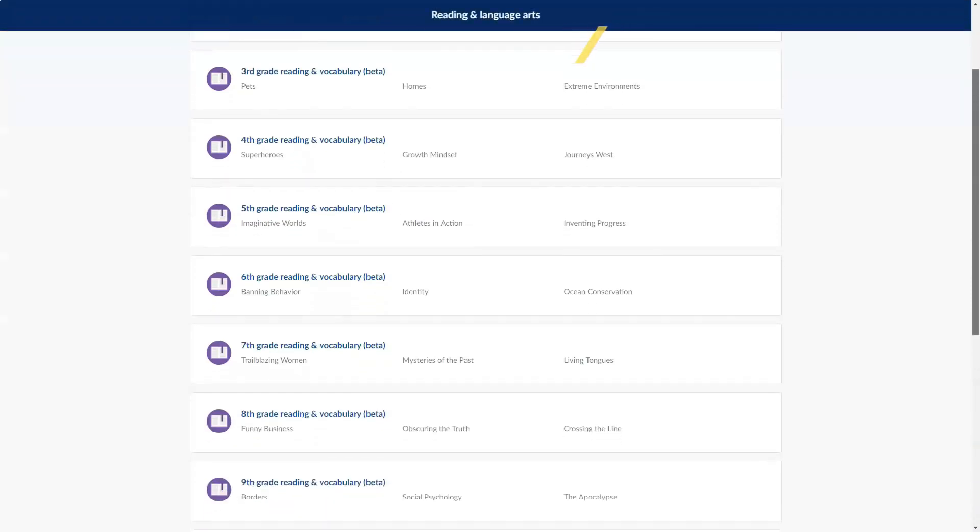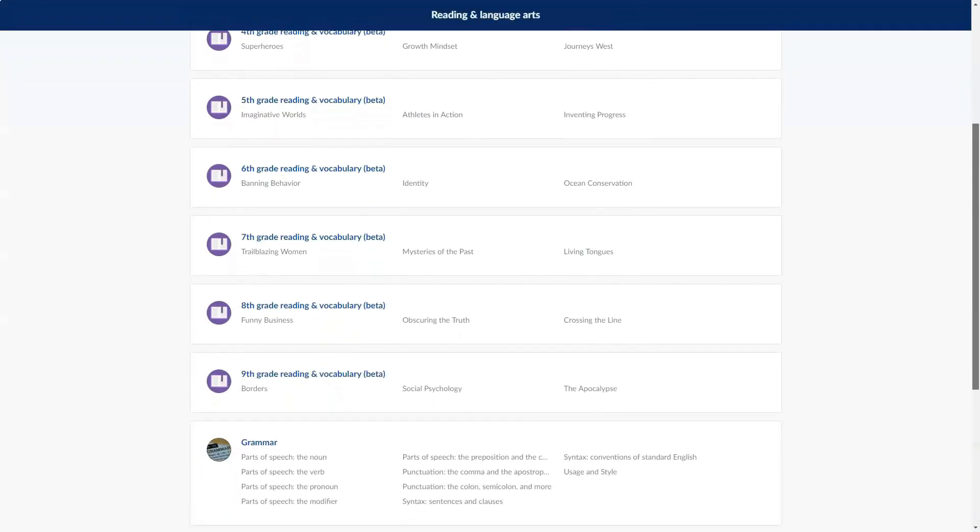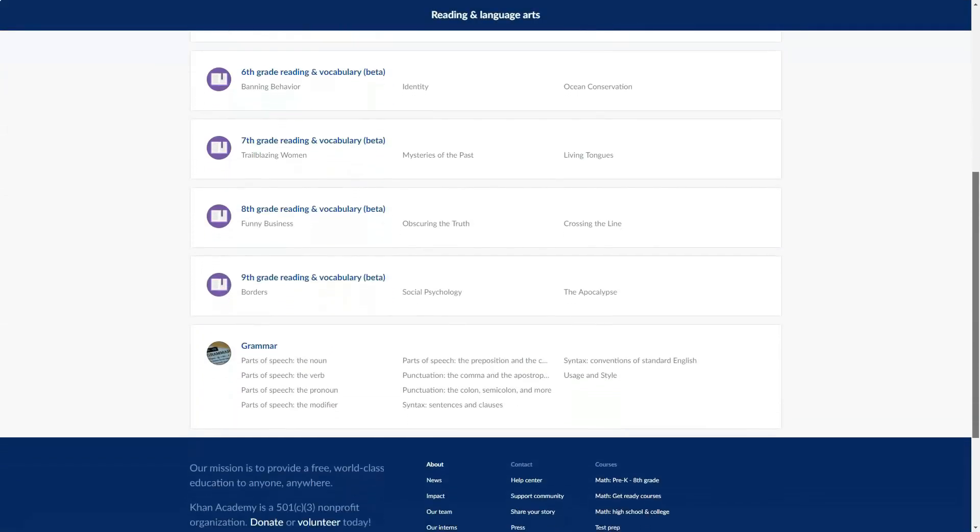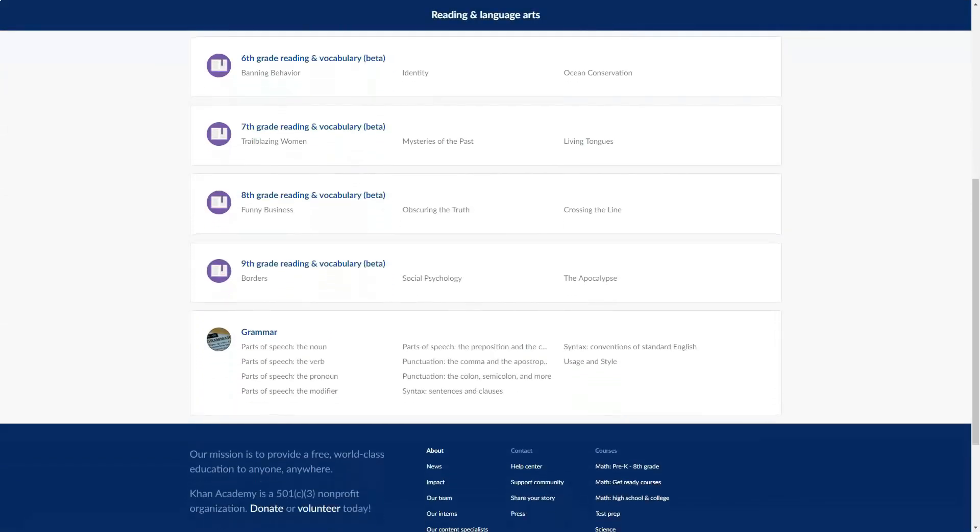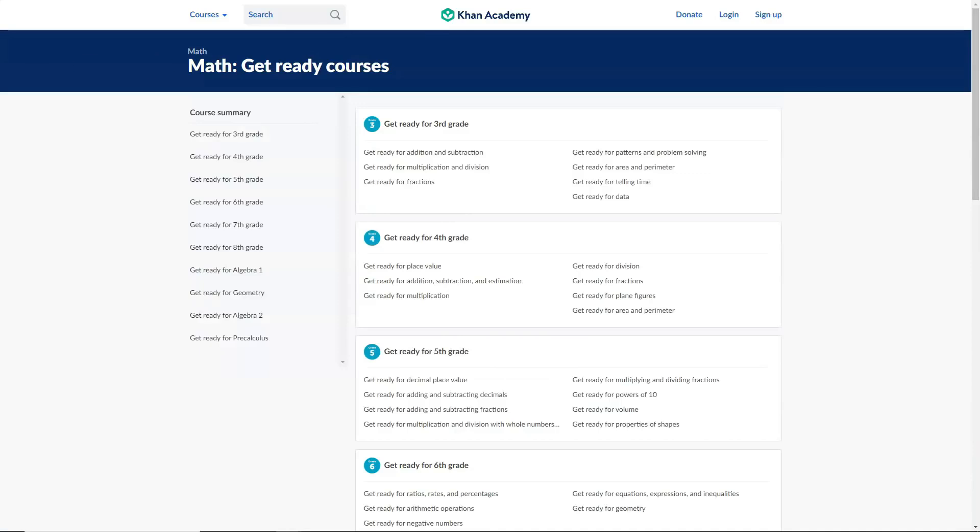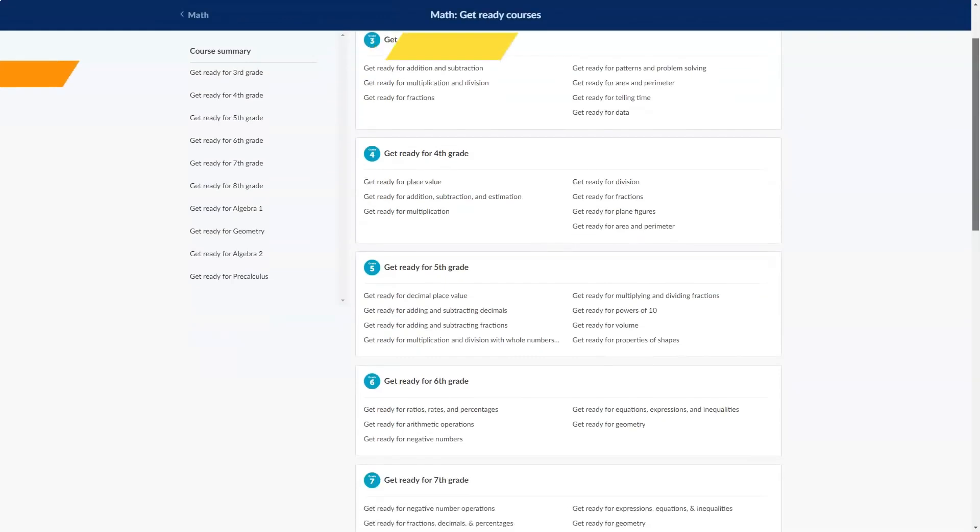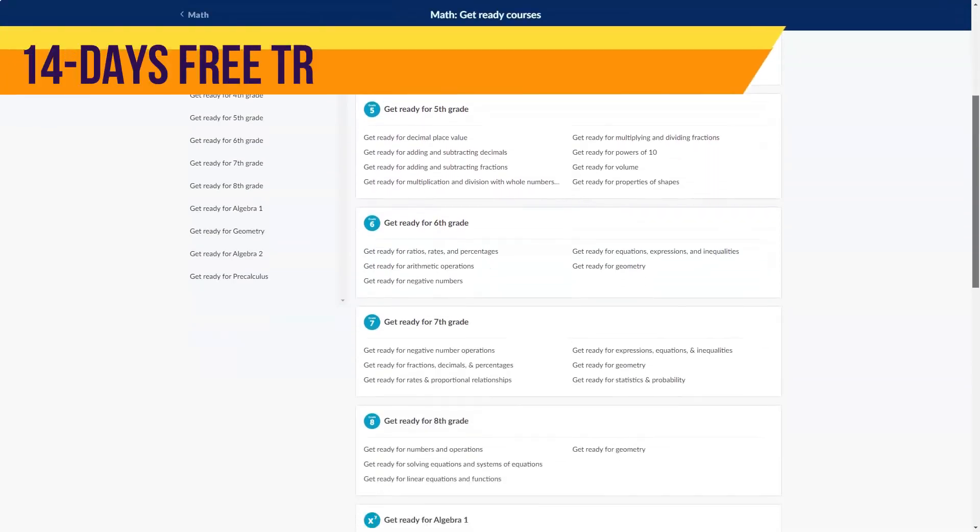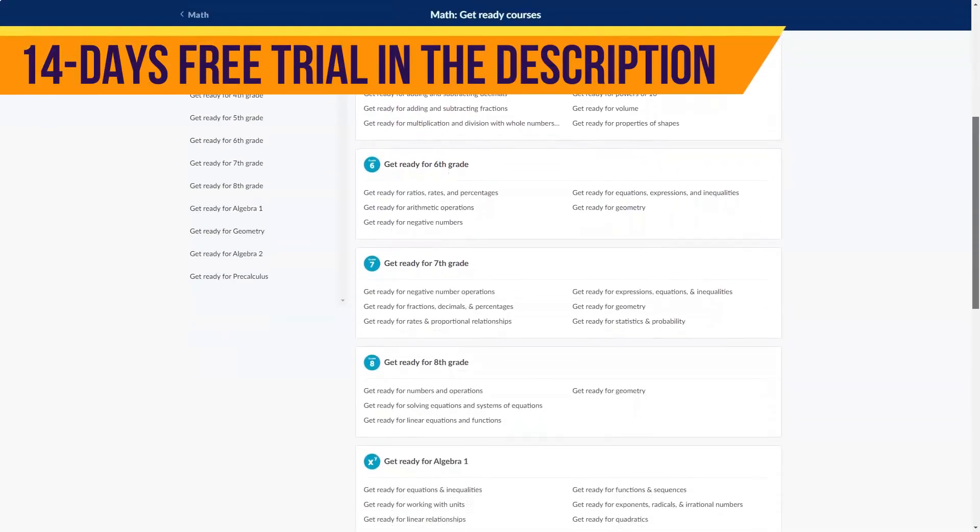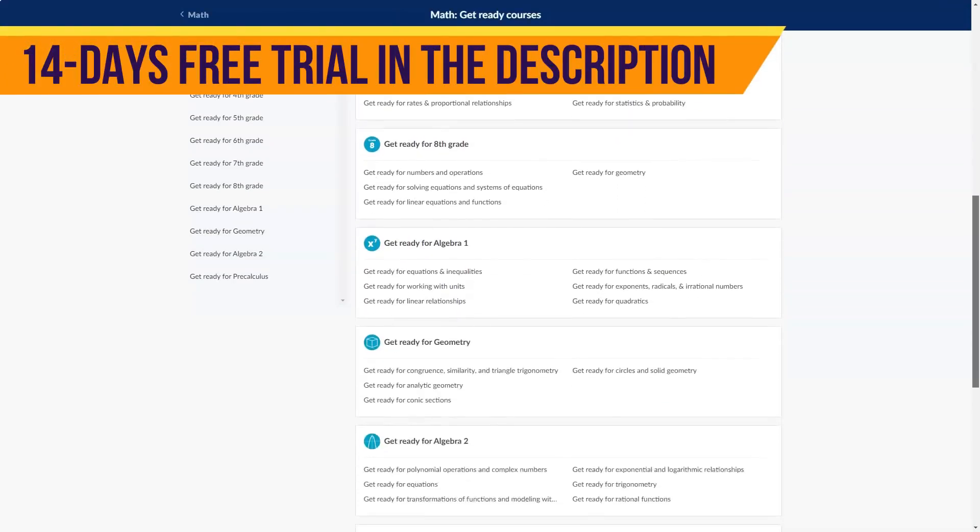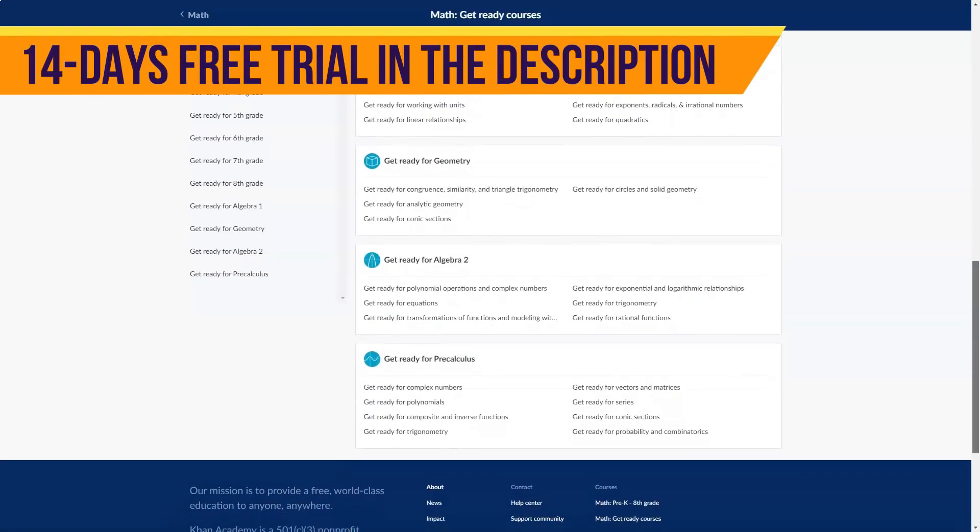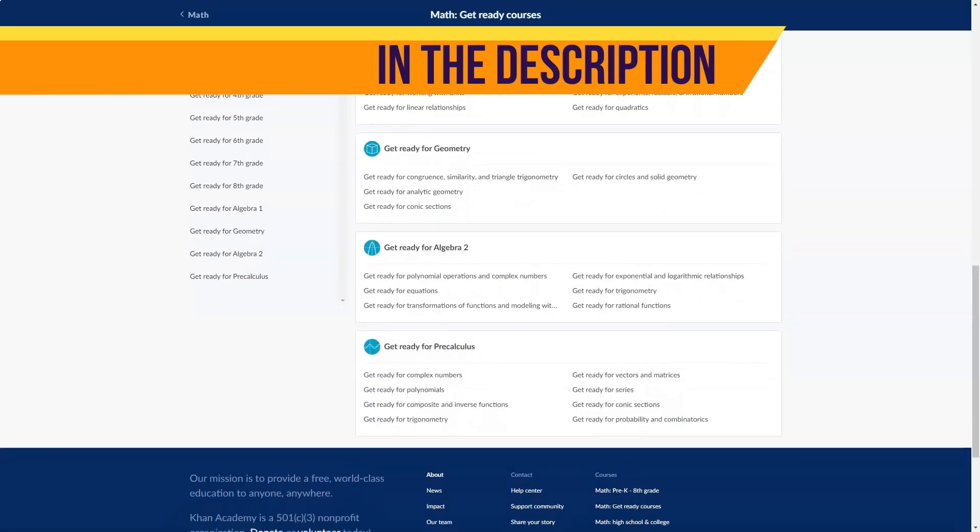For example, you can enroll in Precalculus, US History, and an LSAT prep course. There is no limit on the number of courses you can take. There are materials for young learners ages 2 to 7, and a mobile app called Khan Academy Kids. There is an iPhone app, an iPad app, and an Android app.